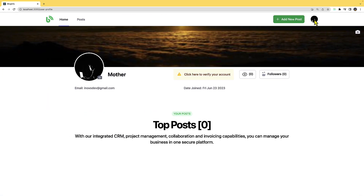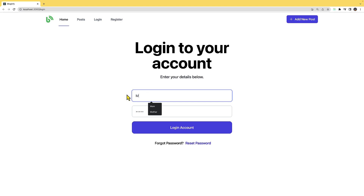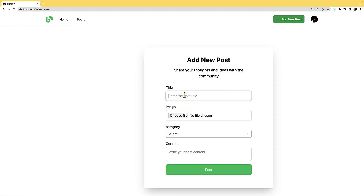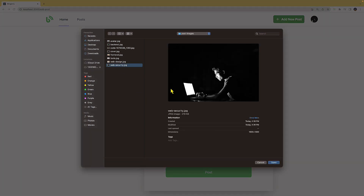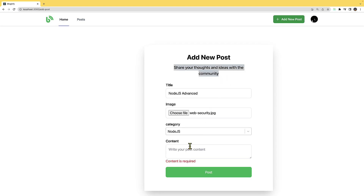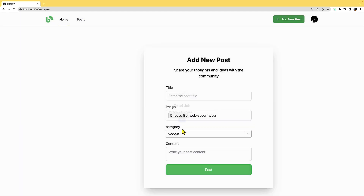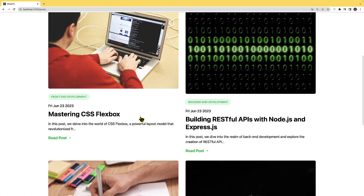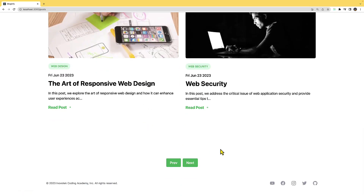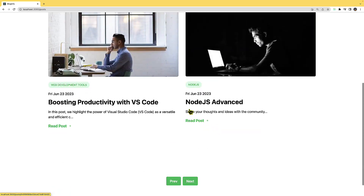I'll log out and log back in. Now I don't see the verification warning anymore. I can go ahead and add a new post — I'll say 'Node.js Advanced', select an image, set the category to 'Node', add some dummy text, and post it. On the home page we are implementing pagination, displaying four posts at a time. Going to the next page, I can see the post I just created.